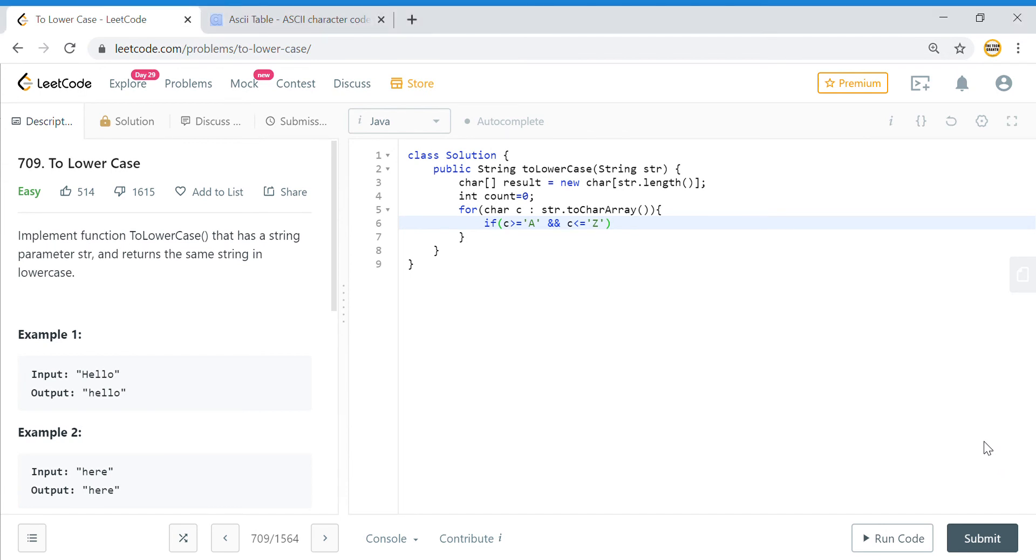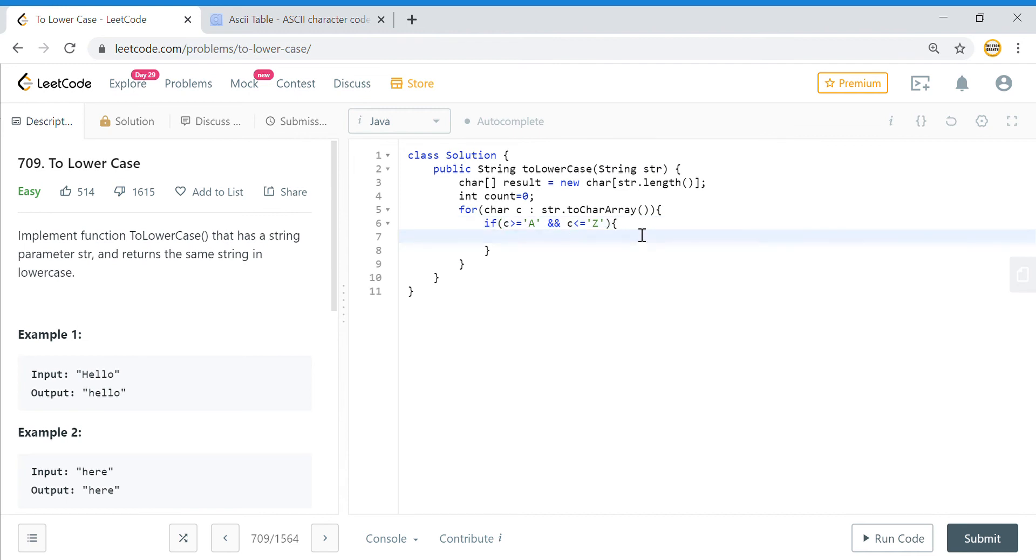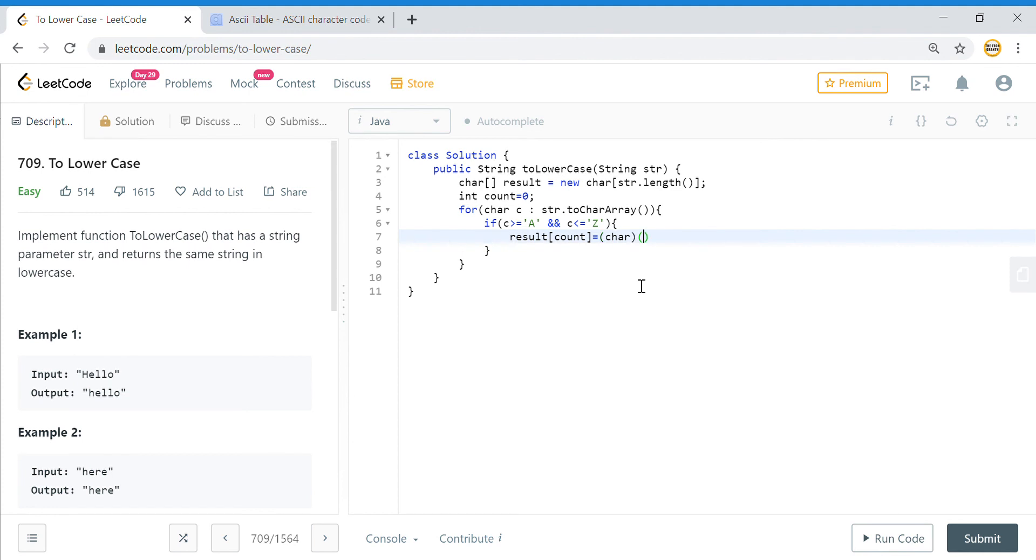In that particular case we have a capital letter coming in, means we have a capital letter in this string. If it is between these two, what we will do is when we create our results, result[count] will be c plus 32.